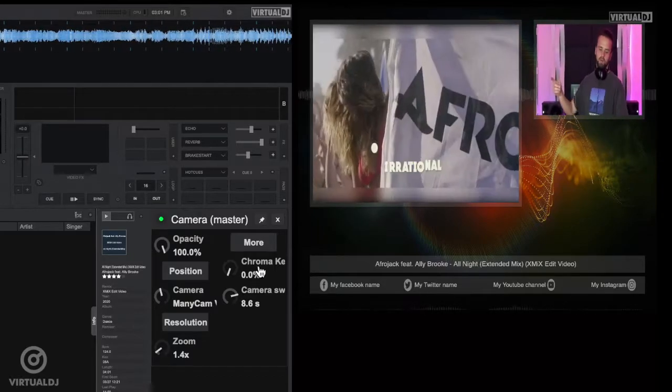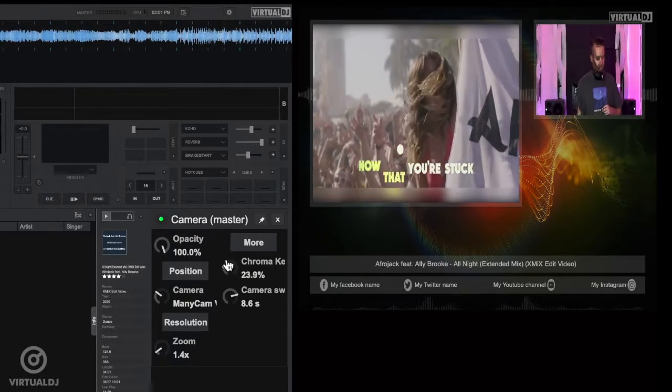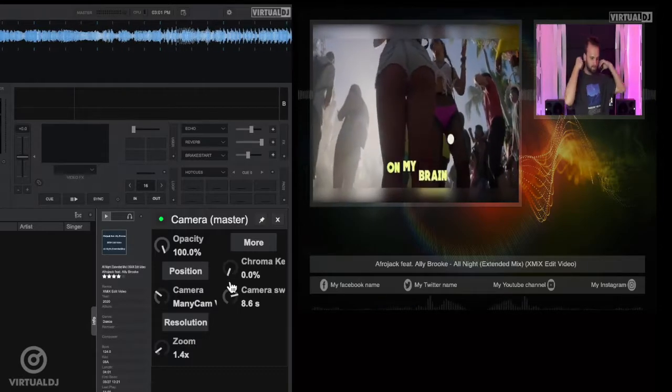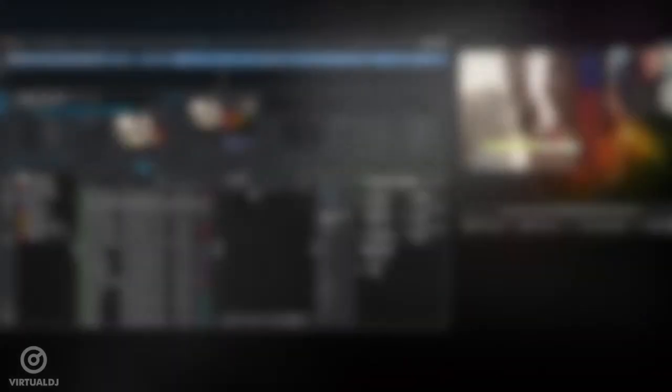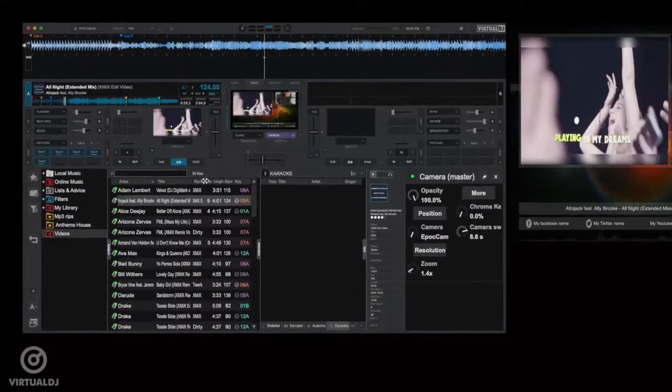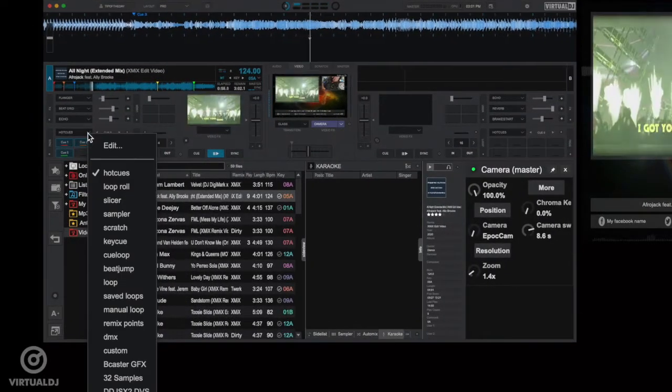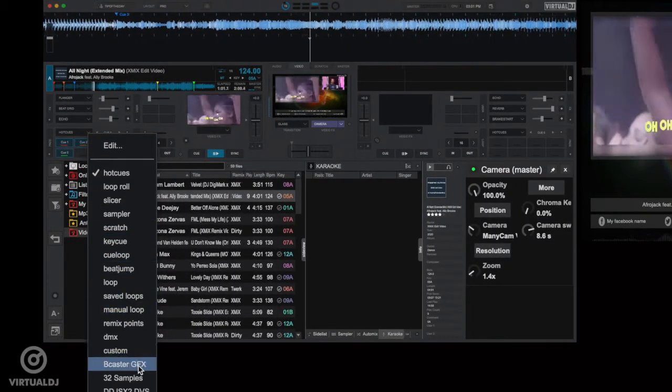Other controls available in the camera plugin are a zoom control, a chroma key control if you're using green screens, and also image opacity controls.